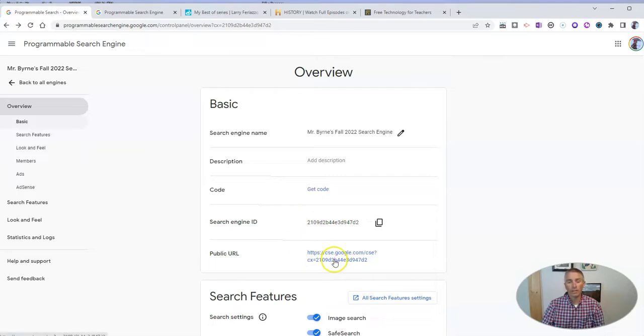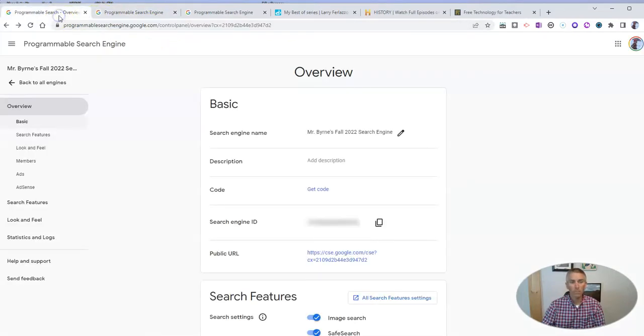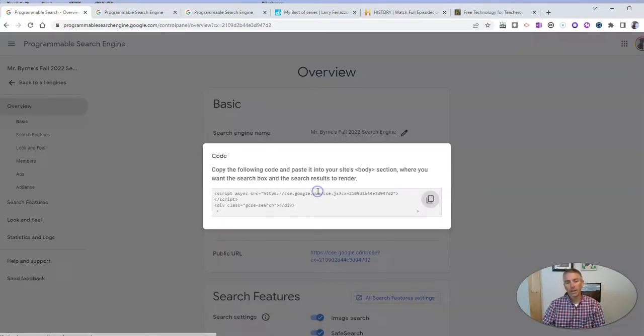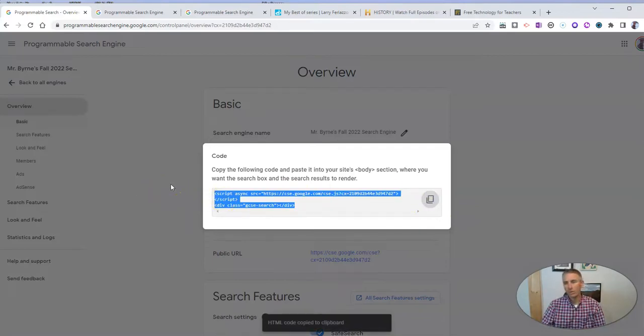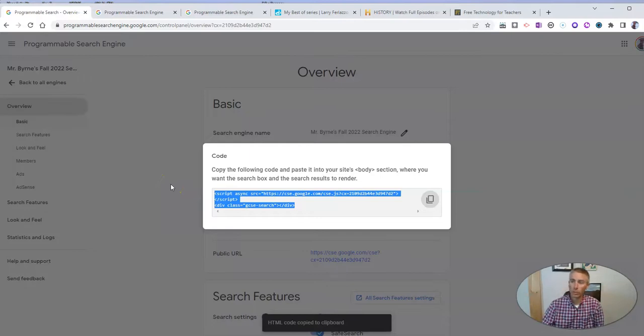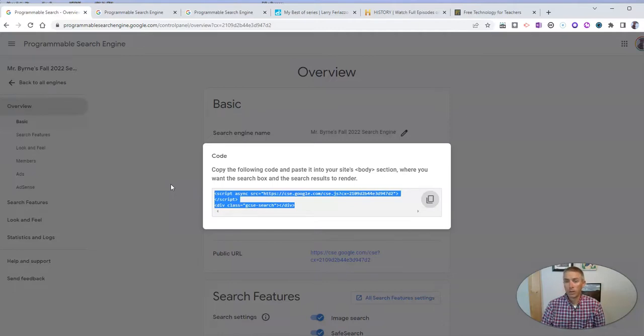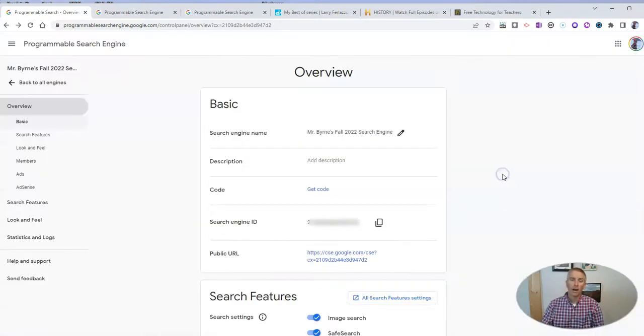I should also point out that when you go to look at your search engine, you have that public URL, which we already looked at. And that's kind of a boring page. But if you want to put your search engine into your website itself, click on the get code button, and you can copy that code and paste it into your website, whether that's Google Sites, a WordPress site, Wix, Weebly, Squarespace, or anything else. You could paste that code in there and have that appear on your website as a little search engine.